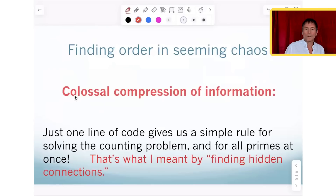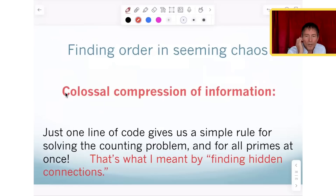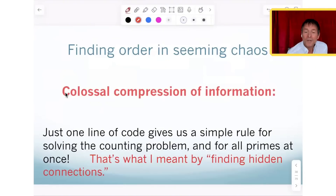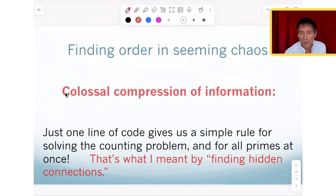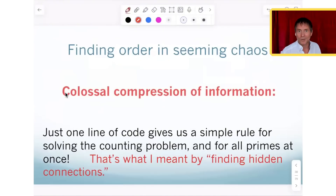We talked about whether mathematics is discovered or invented. Certainly in that moment, I felt like I discovered something about braid groups. What I'm trying to say is that this one line of code gives us a simple rule for solving this infinite counting problem for all prime numbers at once — that's what I mean by finding hidden connections between the field of number theory and the field of harmonic analysis.